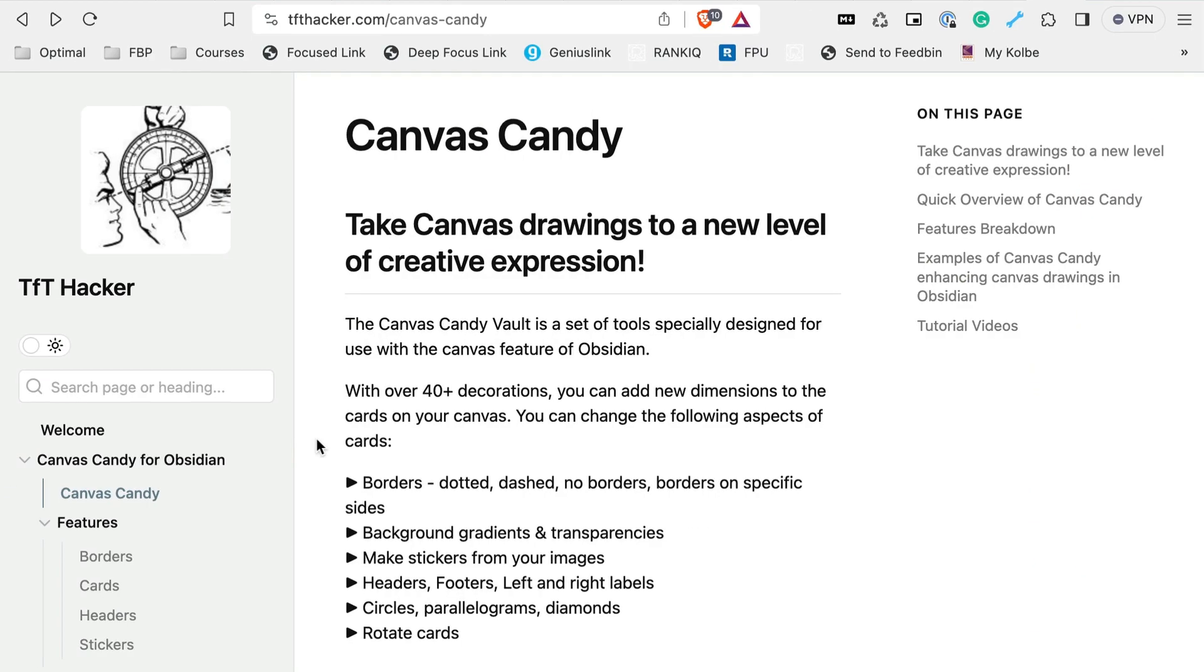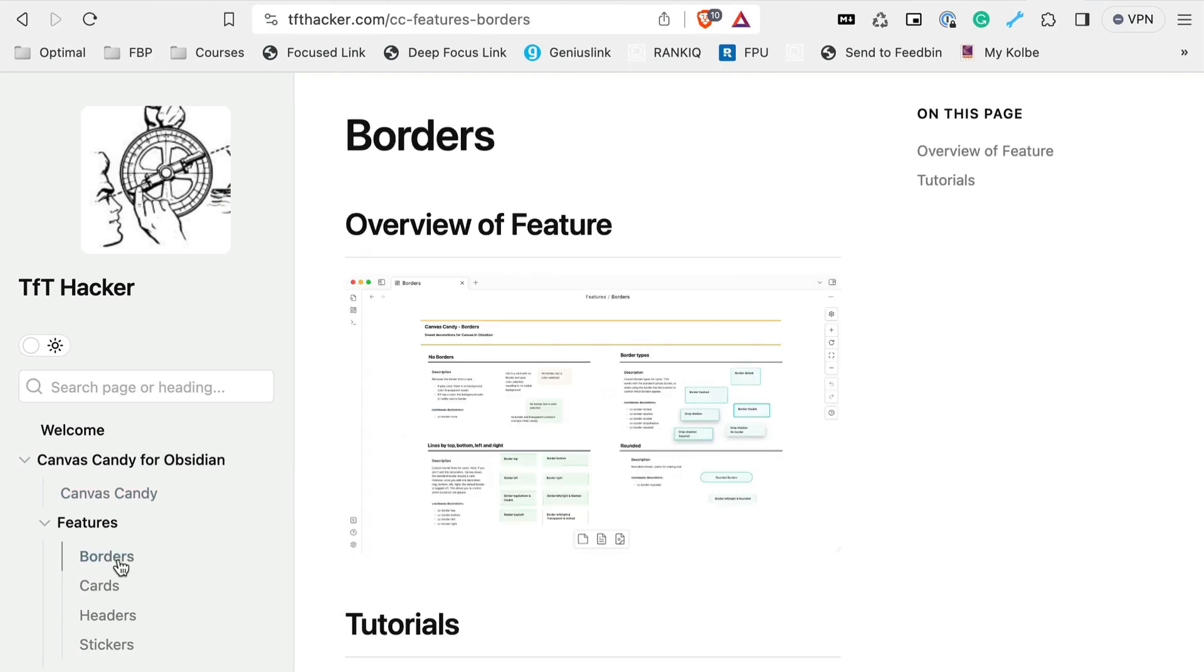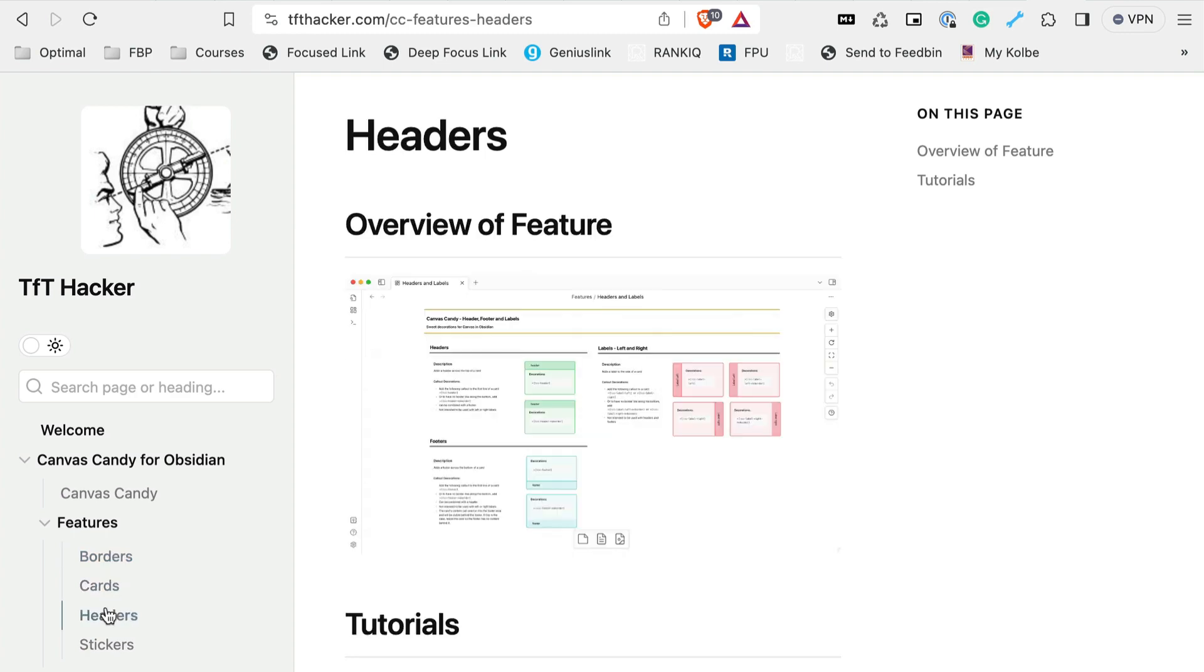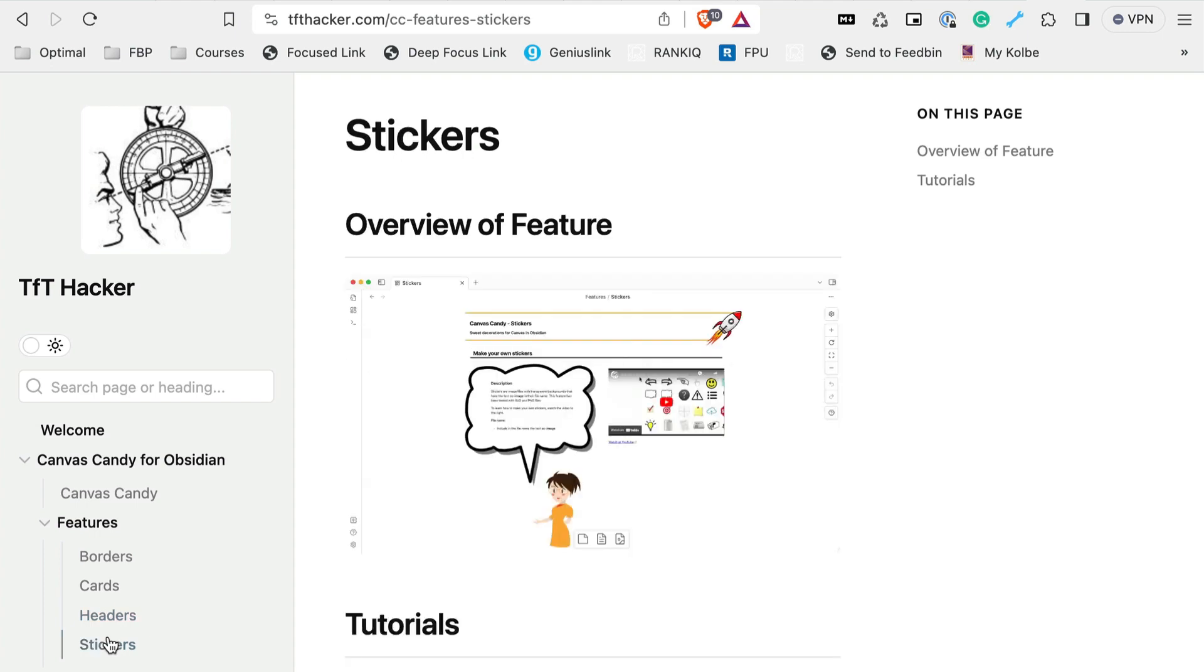So what exactly is Canvas Candy? Well, it's actually a little bit tricky to try and explain because it's not an app, it's not a theme, and it's not a plugin. It's basically a toolkit for Obsidian Canvas that, once installed, allows you to change the appearance of your cards in Obsidian Canvas by applying one of the new CSS classes to the card metadata.